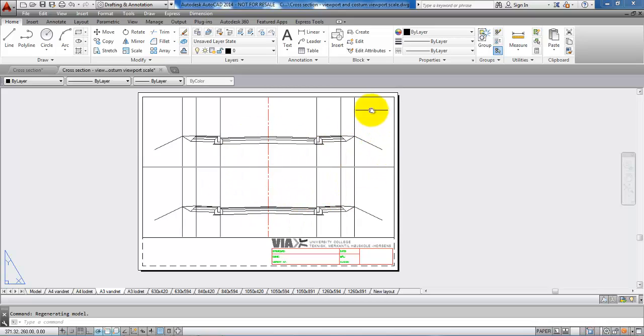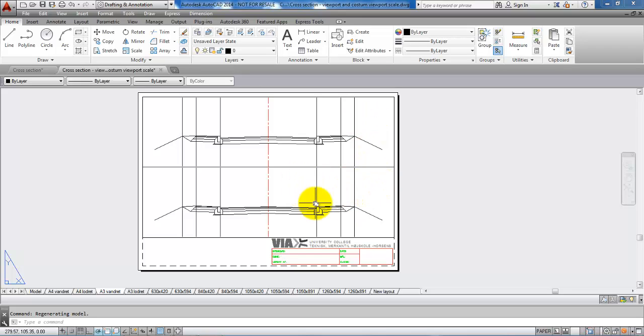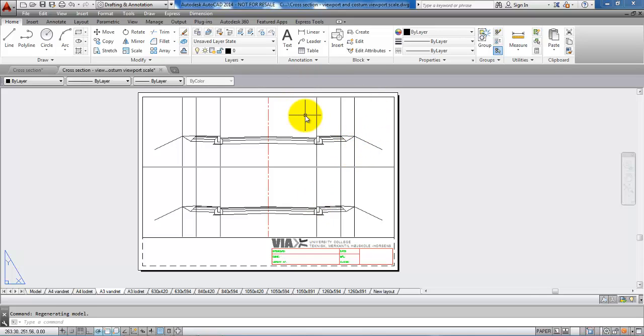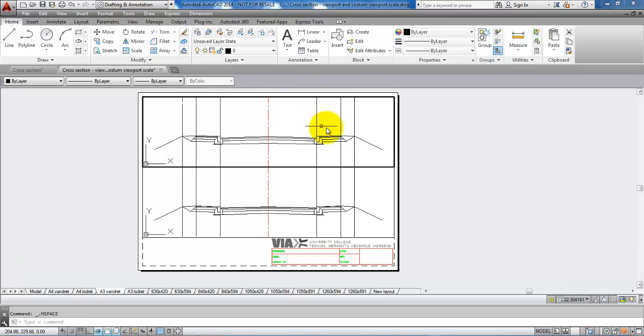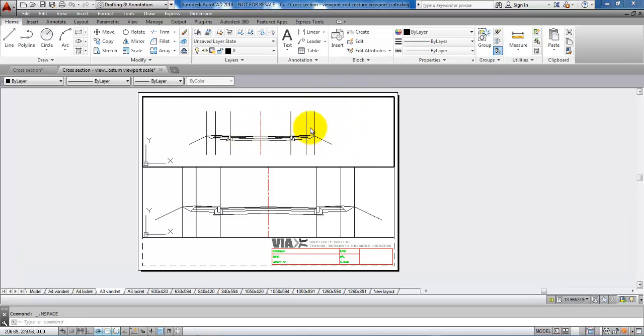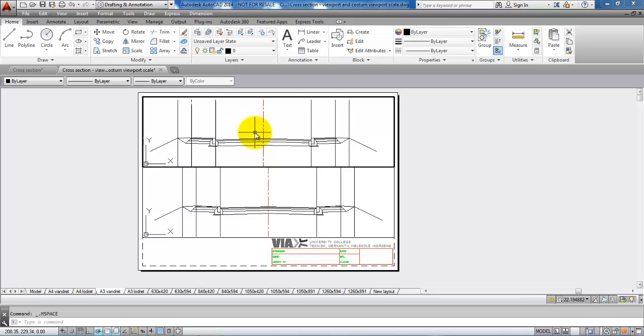In this case I want the upper part to be in the scale of 1 to 50 and the one in the bottom to be in 1 to 100. If I double click within the viewport in the top, we now have a fat line meaning that I am now active within this viewport.